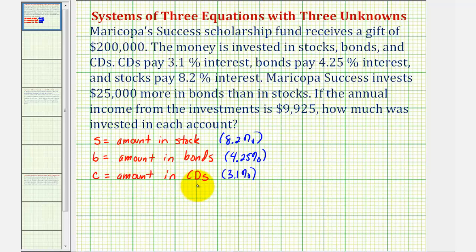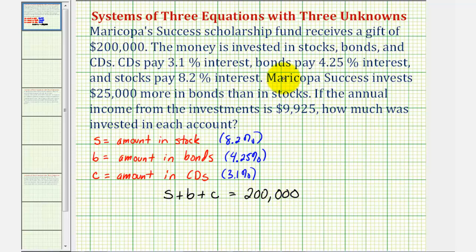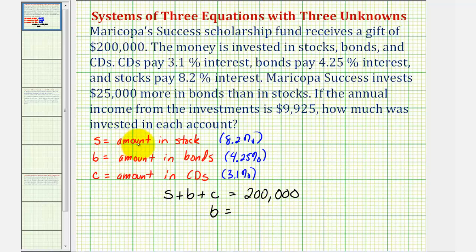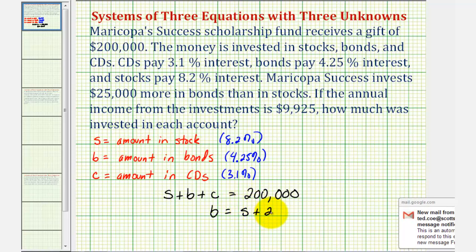Now let's begin to write our equations that will form the system of equations. If we know that the gift is $200,000, that means S plus B plus C must equal 200,000. Next, we're told that they invest $25,000 more in bonds than in stocks. Since there's $25,000 more in bonds, we can say B equals S plus 25,000.